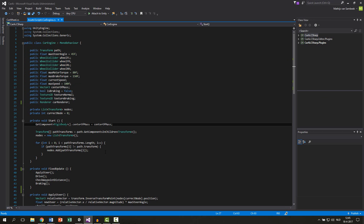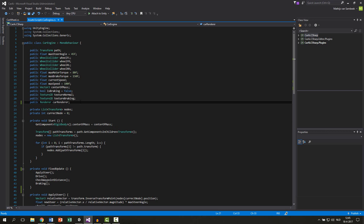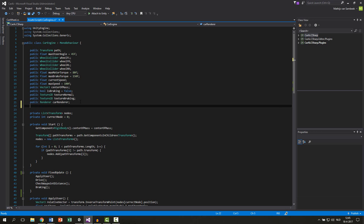As you can see we already have a lot of variables and this gets messy in the inspector. The thing we can do is add a header bar. To do this you just write square brackets, write 'Header', and then give it a name. In our case we will write 'Sensors'. I will show you how this looks in the inspector in a bit.